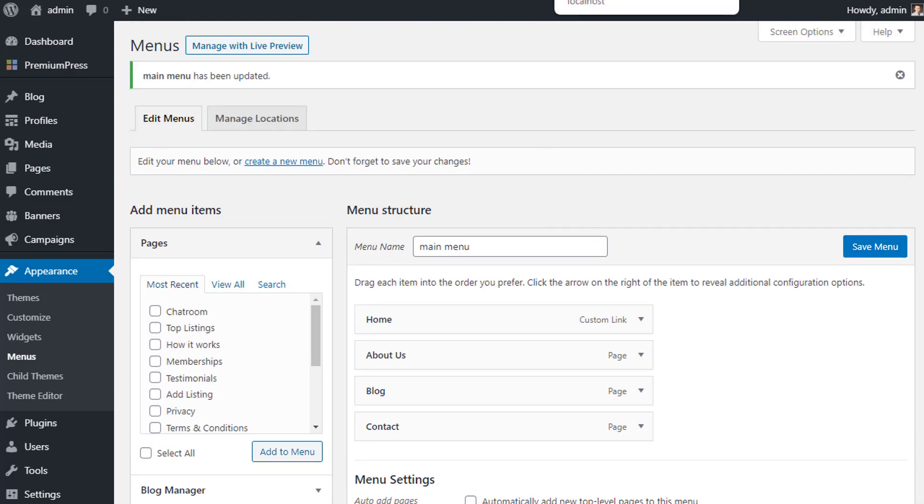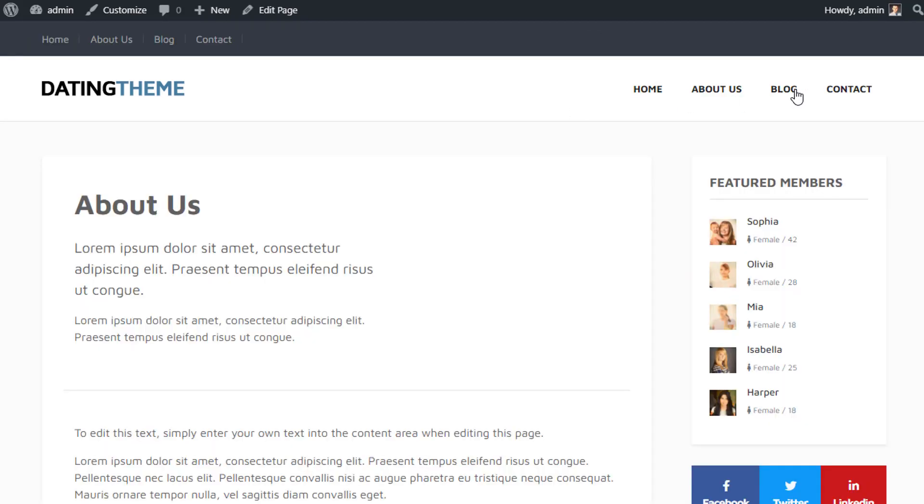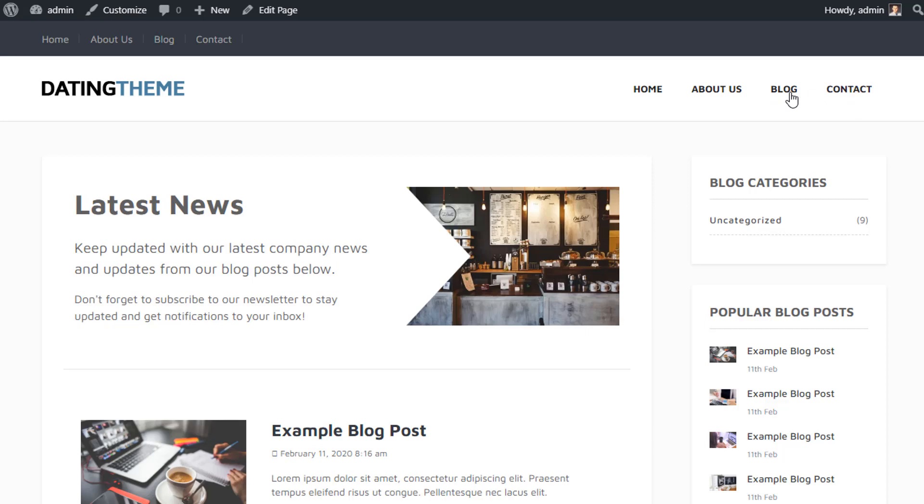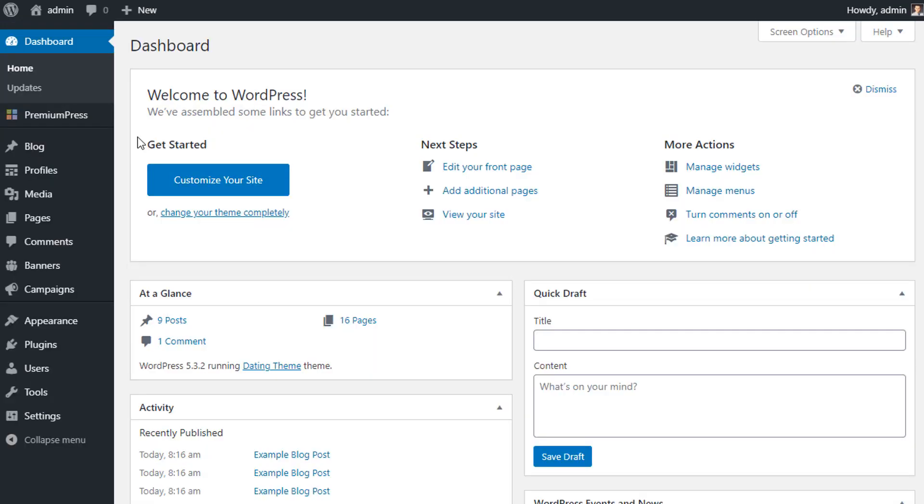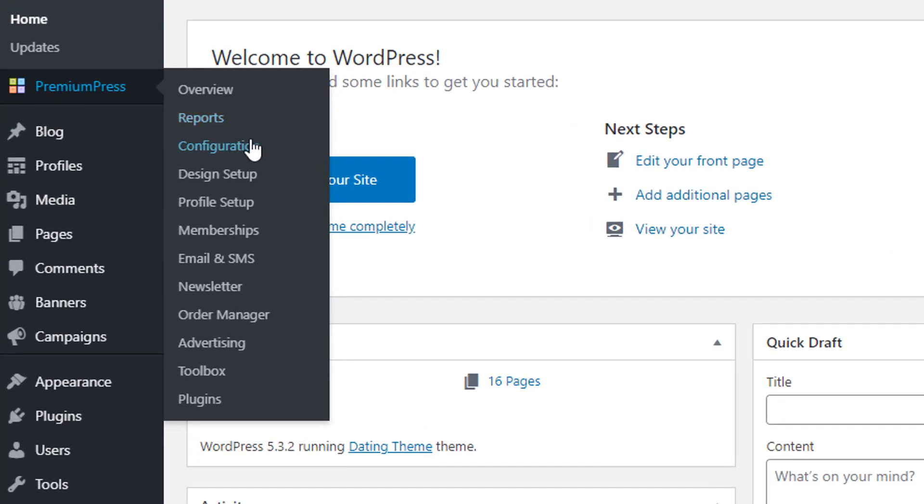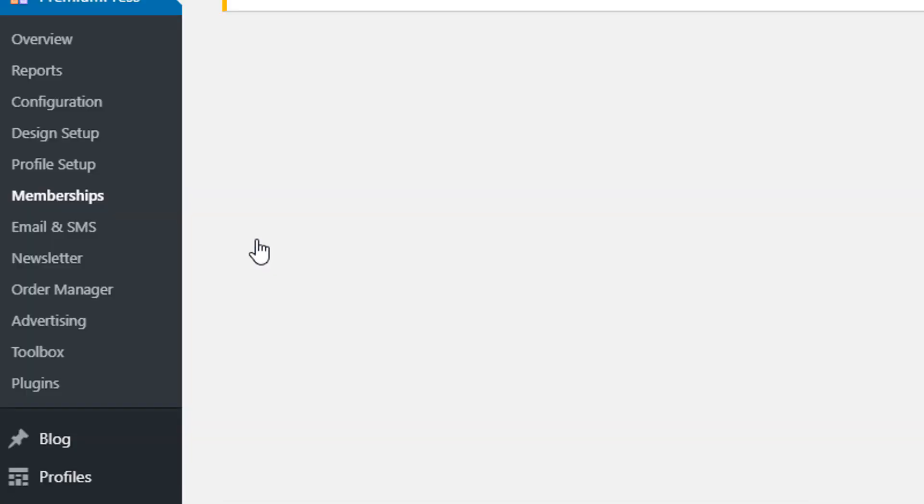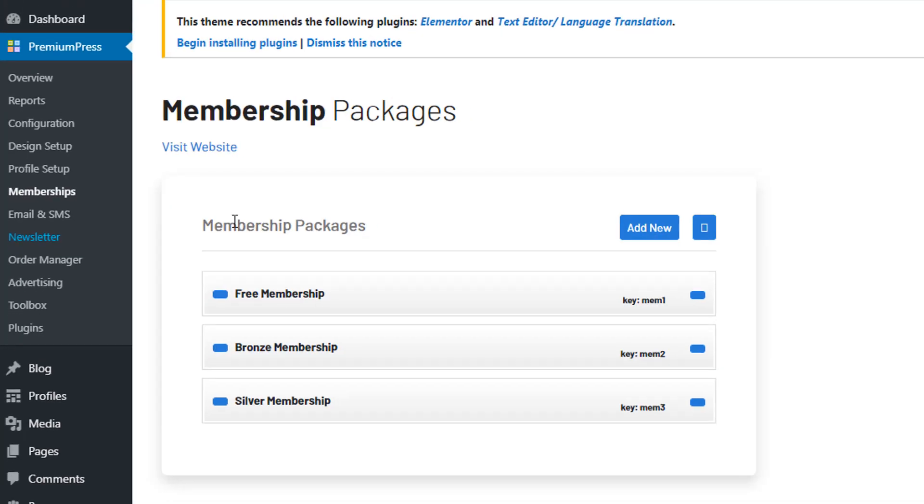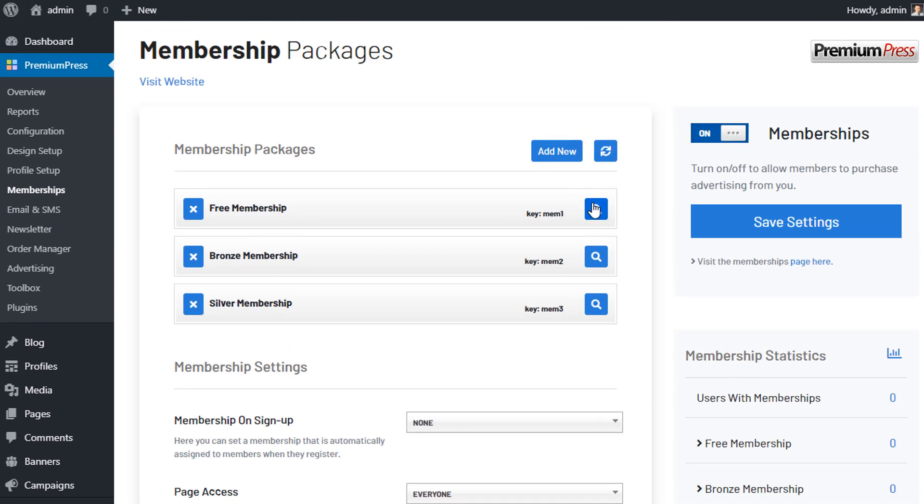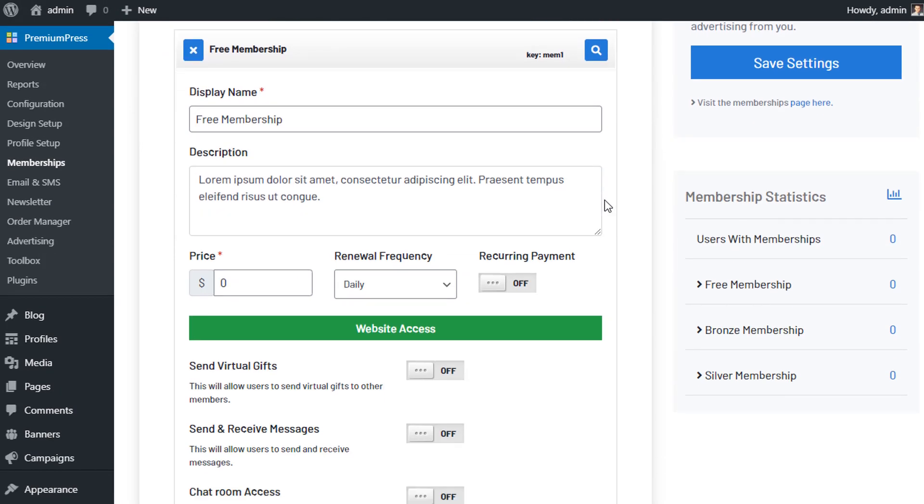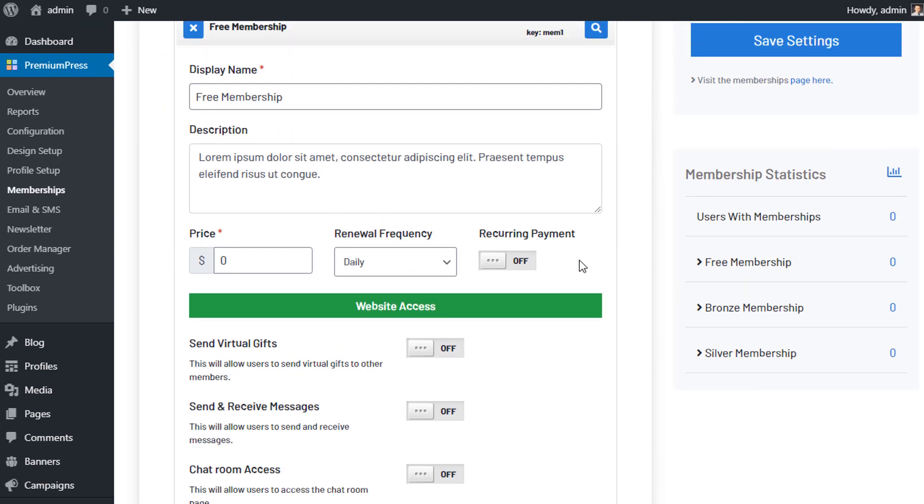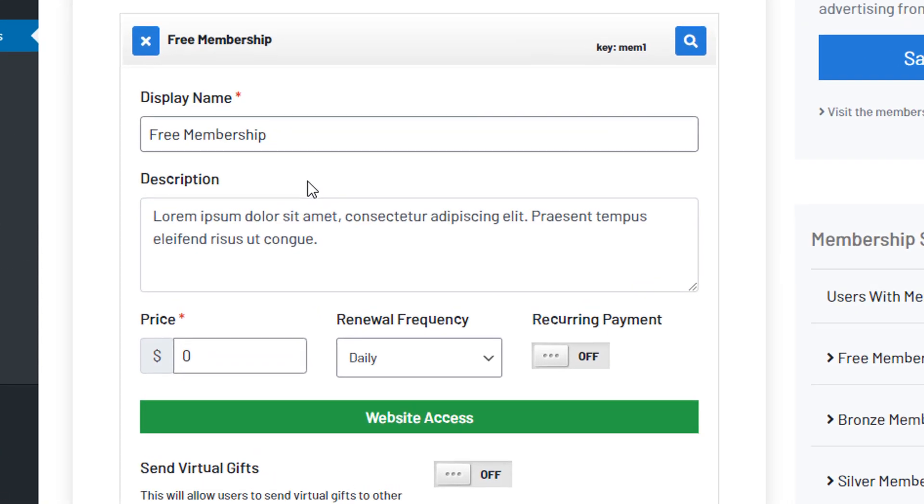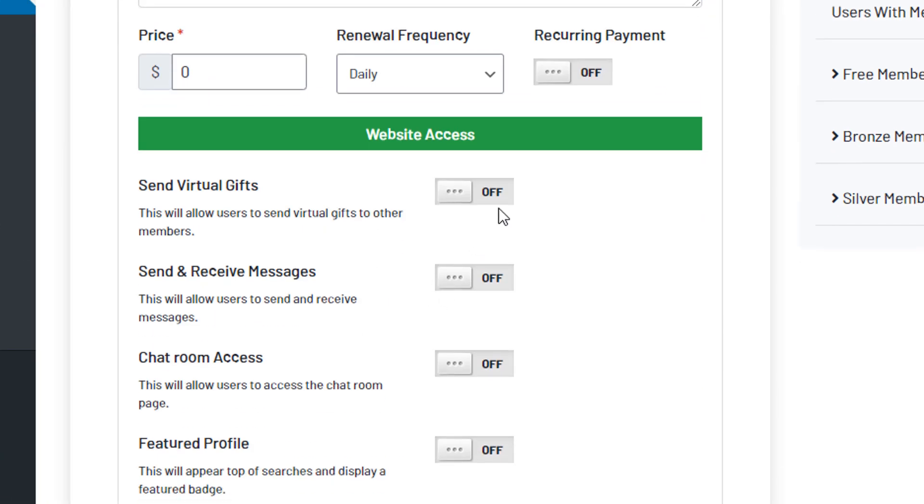We can go back to the website and refresh just to confirm. As you can see from here we can go back to the admin area and start setting up our packages. So within the dating theme we have membership packages that you can completely customize to set up your own pricing structure and limit access to different functions of the website.